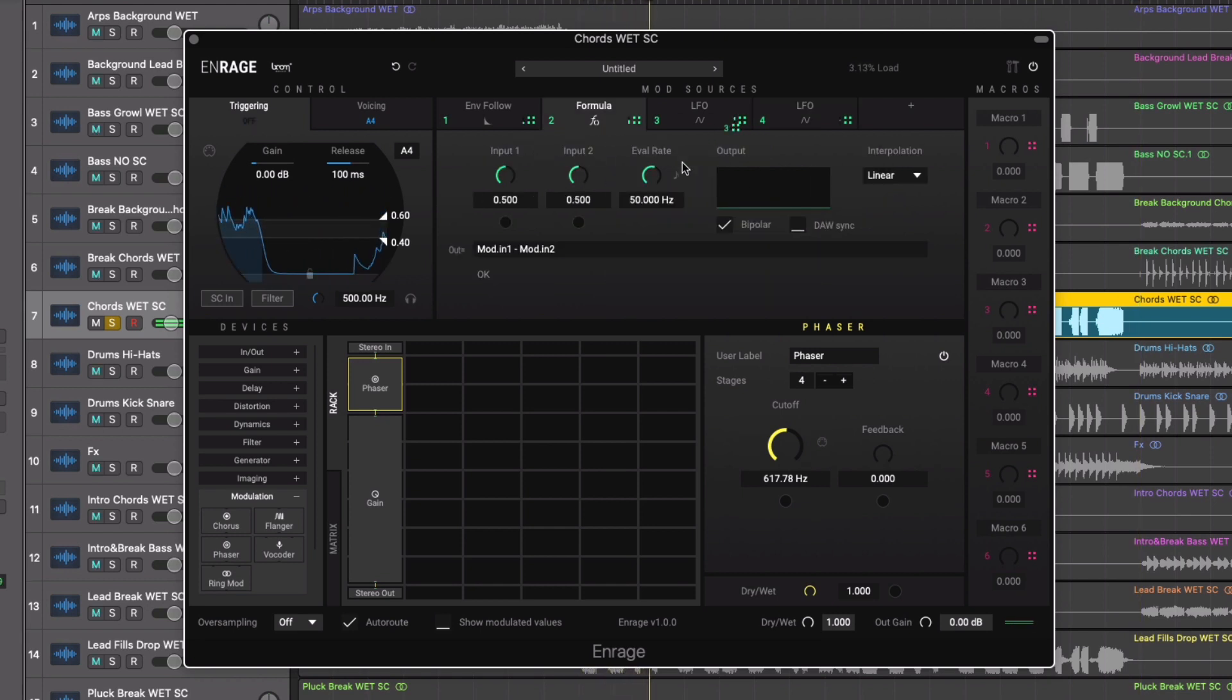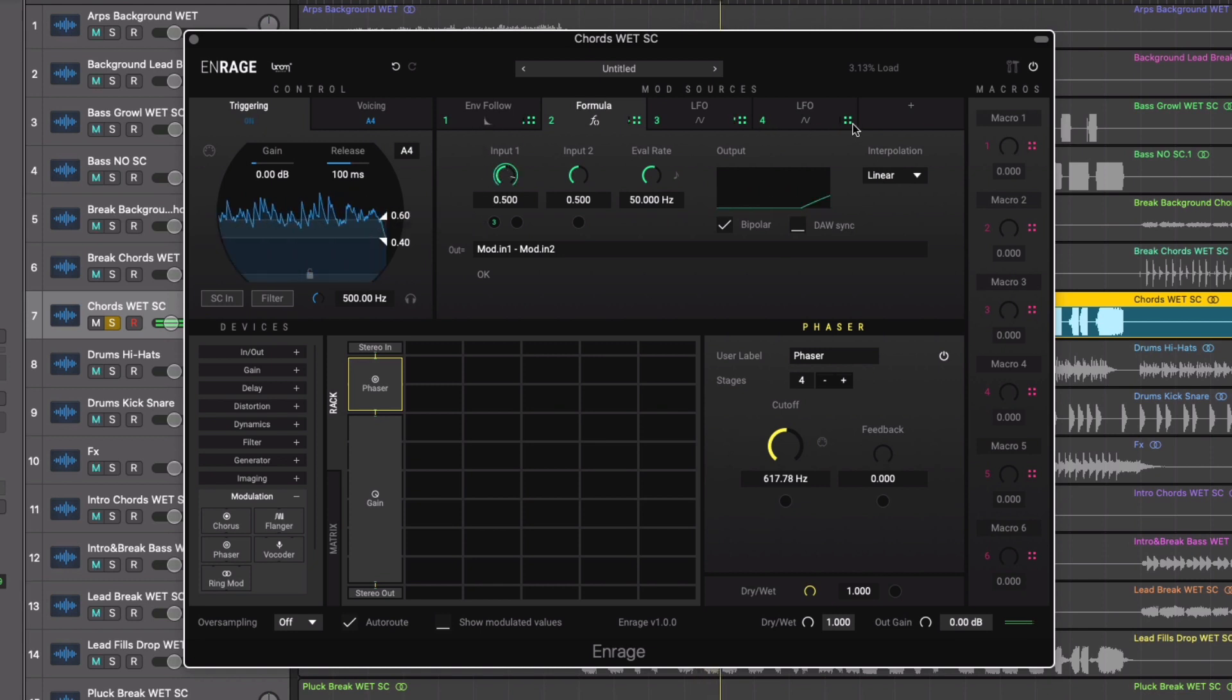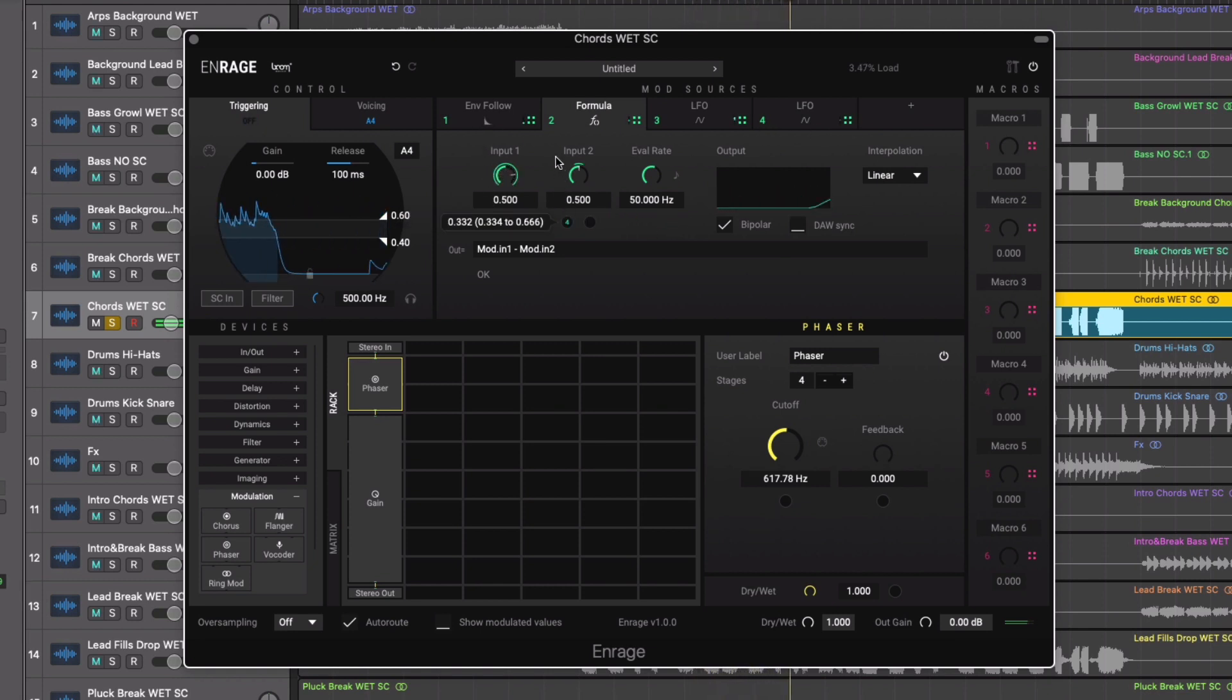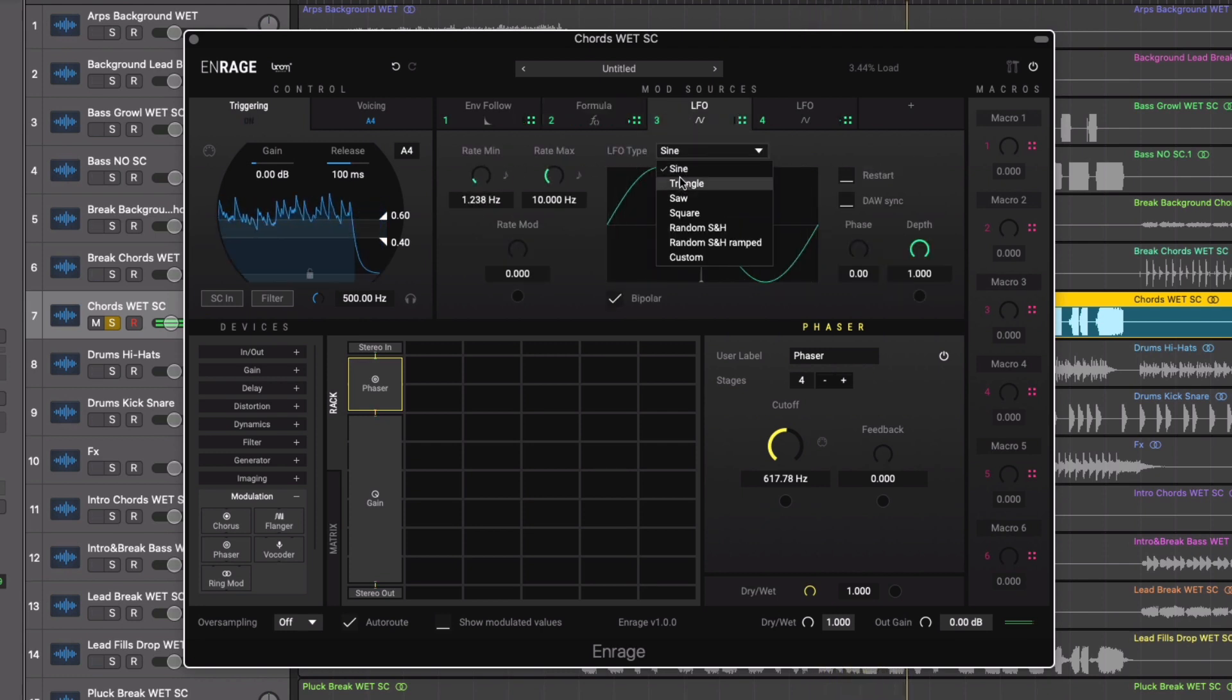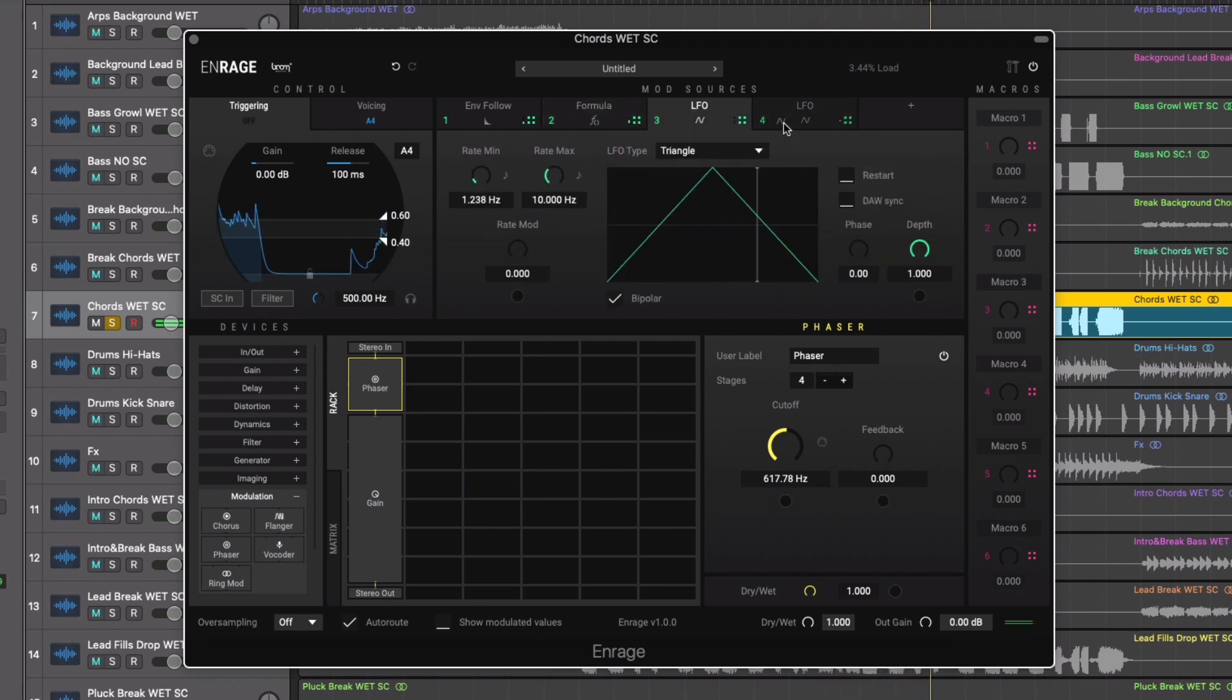We can use two separate LFO modulators here, directing them to the two inputs on the formula modulator. Setting different LFO frequency rates on each of the LFOs.